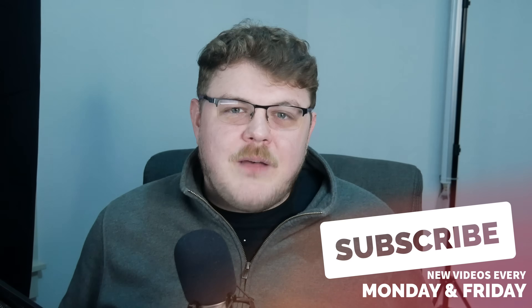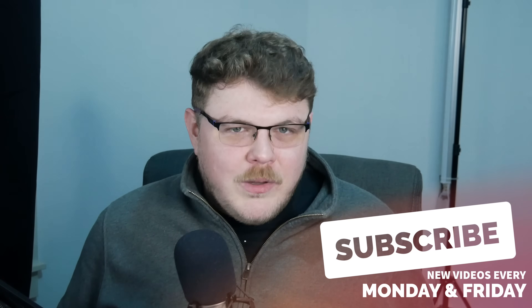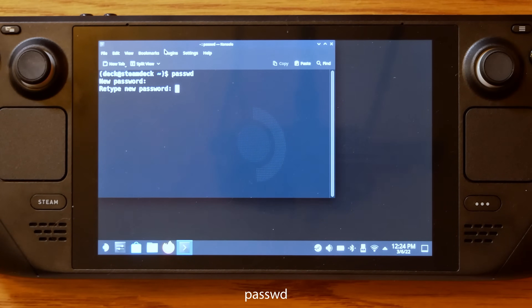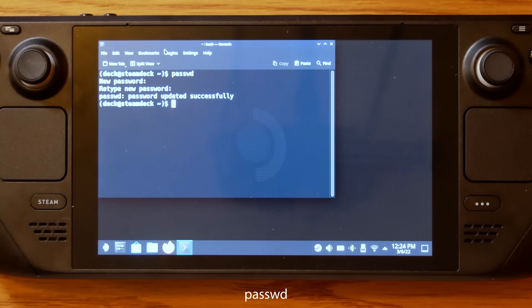Out of the box, desktop mode does not have a password set, so we're going to have to create a password. If you've already set a password, you don't need to change it and you can skip this step. But if you need to set a password and you've never done this before, go ahead and follow this next step. Type in the command passwd — P-A-S-S-W-D — and then press the Enter key. Go ahead and follow the instructions that this command will spit out to you. Type in a secure password that you want to remember, and note that you won't see anything on the screen as you're typing in your password. This is a security feature of Linux.